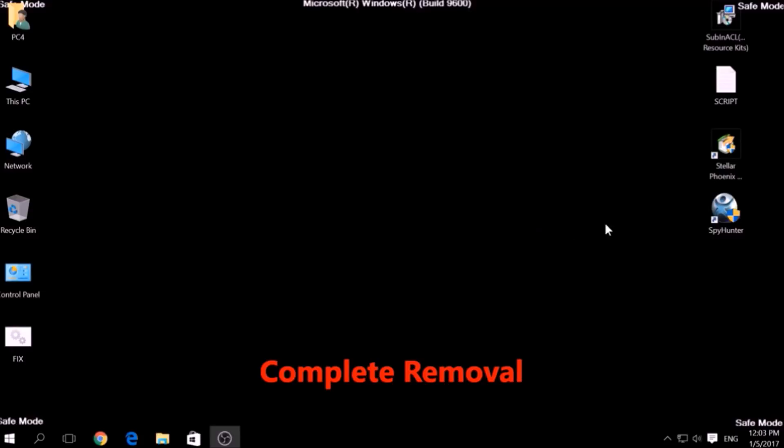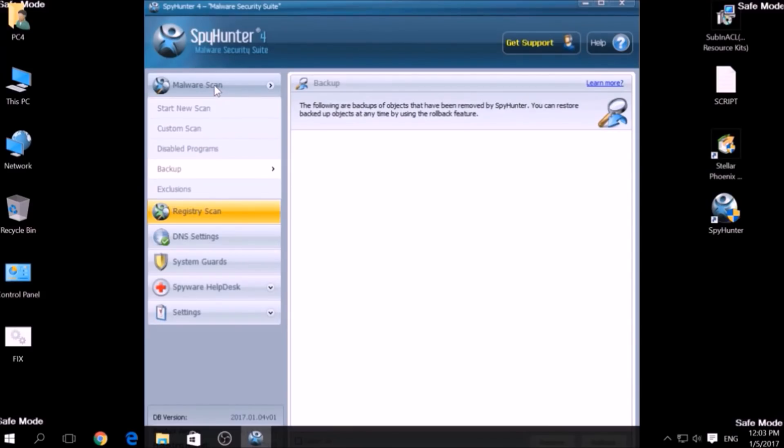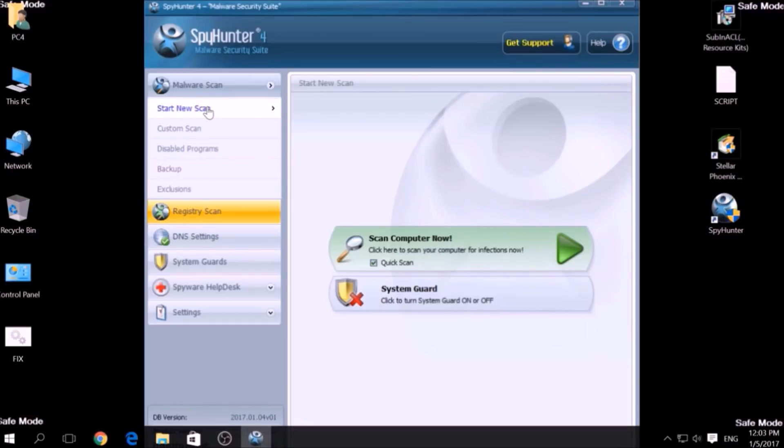We have chosen this tool which has the capability of thoroughly scanning and removing all malicious objects related to malware, adware, and other unwanted software. To begin a scan, go to Start New Scan, and then click on the Scan Computer Now button.